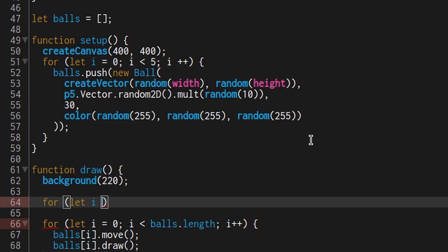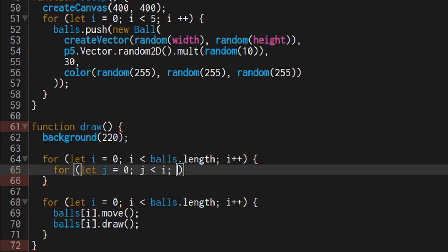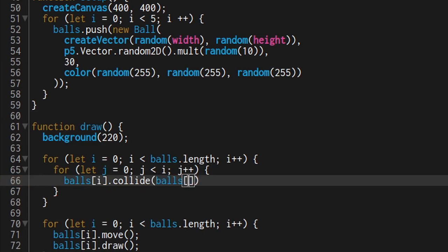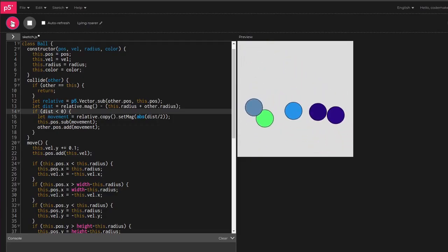Back in draw, make a loop with variable i that goes from 0 to the amount of balls. And in that loop, make another loop with variable j that goes from 0 to i. Now collide ball i with ball j. Nice, but they don't bounce.